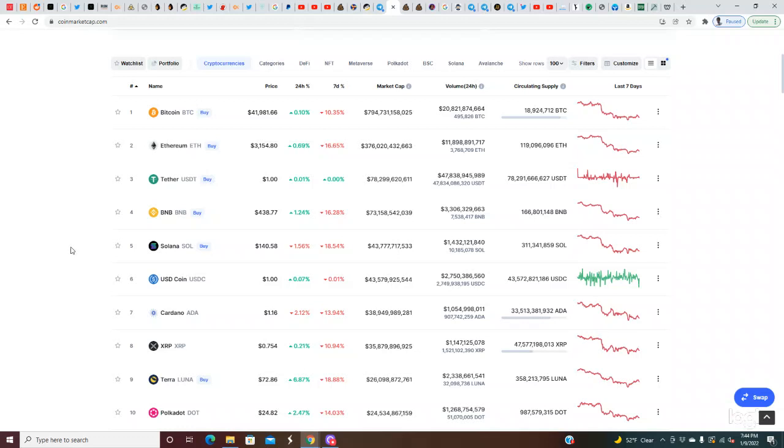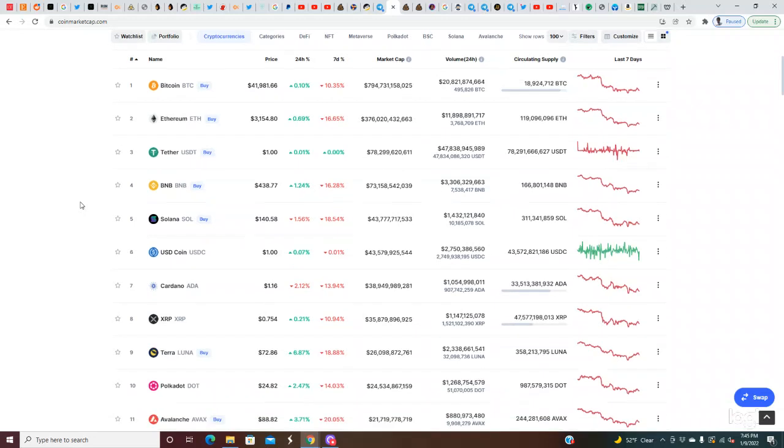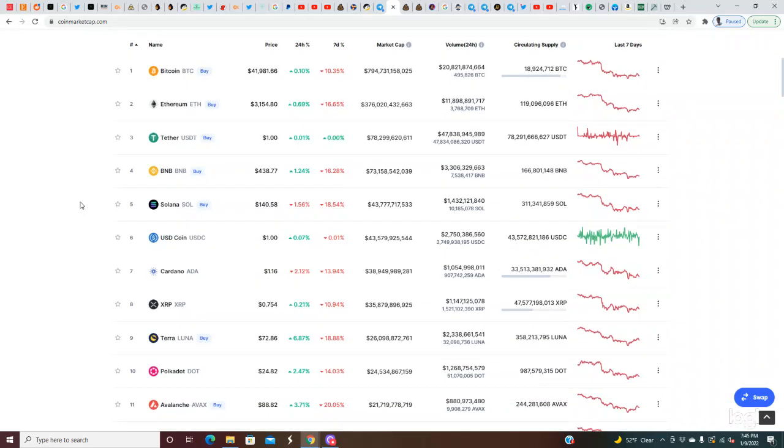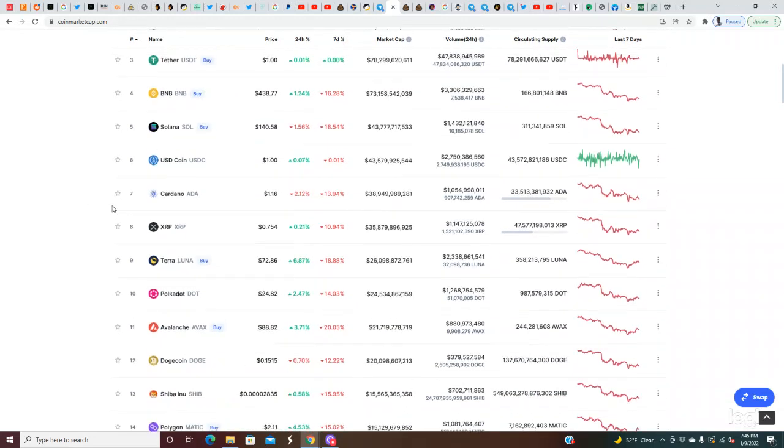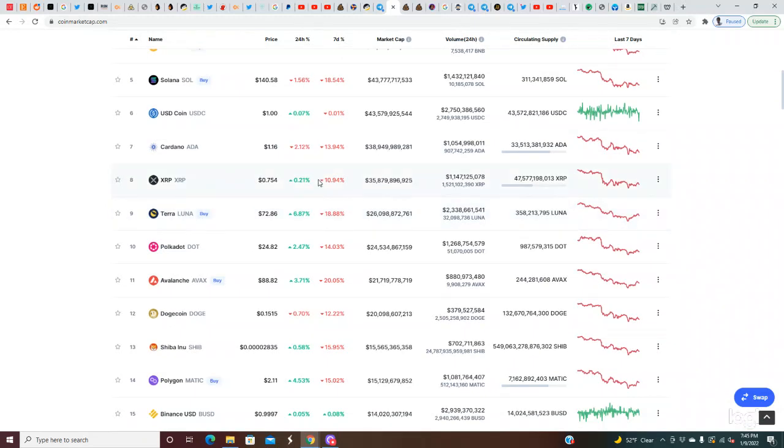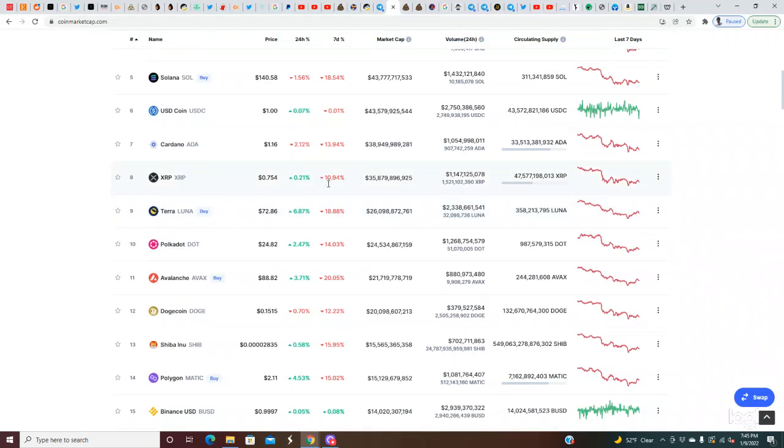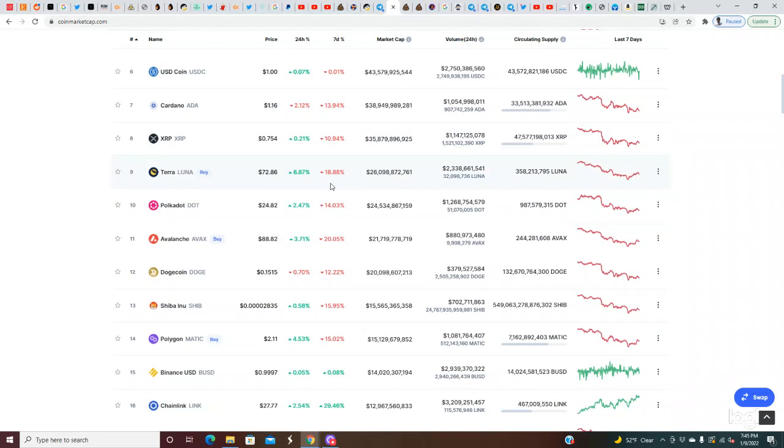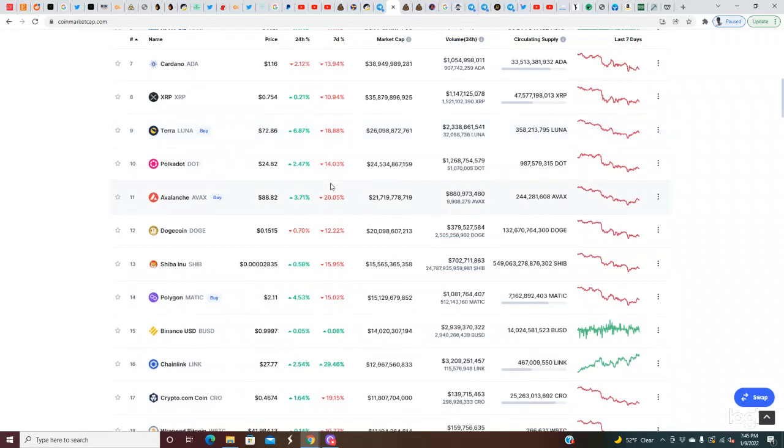So Bitcoin right now is down 10% for the week. That's a 10% discount. Think about if something that you really enjoy, would you buy it for 10% off? Ethereum is at 16% off for the week right now. We got BNB down 16% for the week as well. Solana is down 18% for the week, 14% on Cardano, 11% for XRP, 19% on Terra.